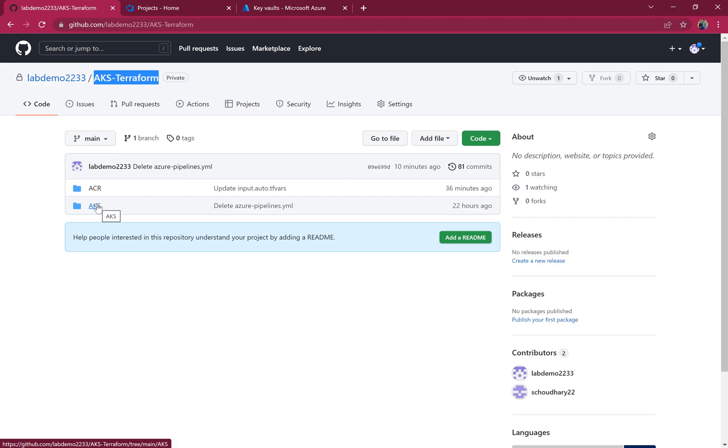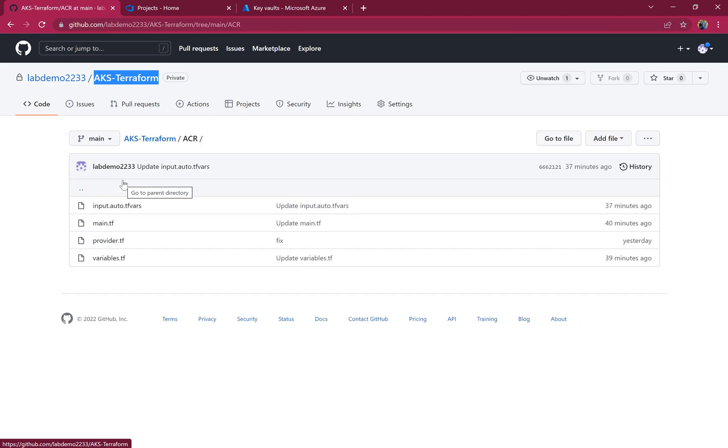All the code which was deployed last time, I have put in the folder AKS, and for the ACR I have created a new folder with Terraform code.